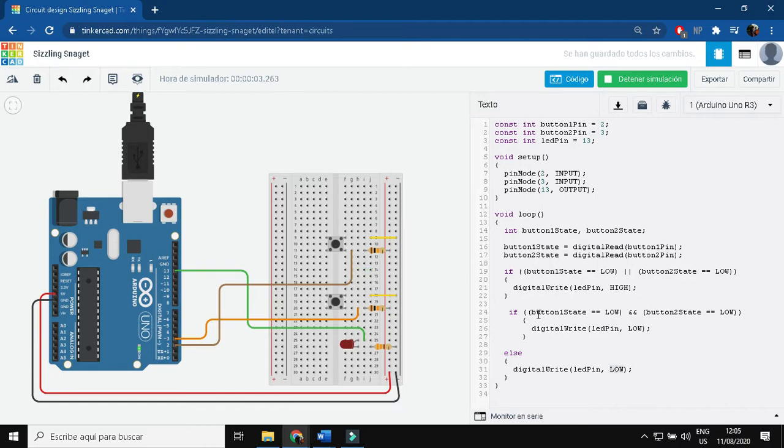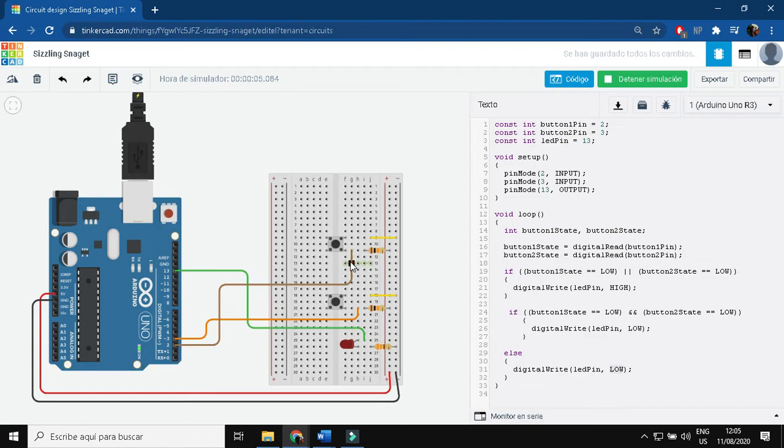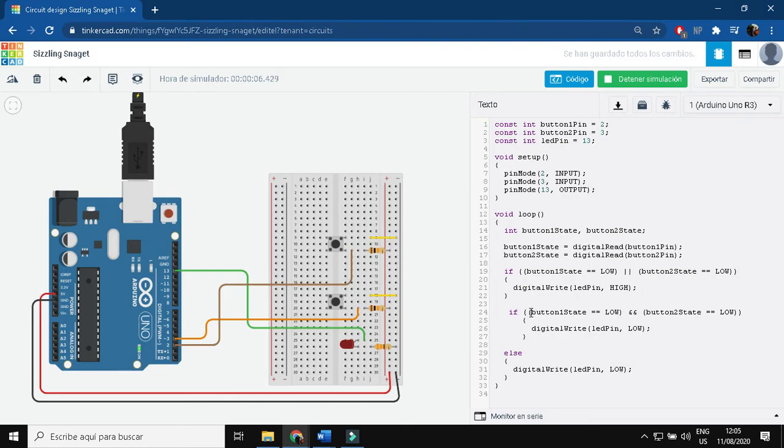It's difficult to show the situation where I press the two buttons because in Tinkercad I would have to press both of them at the same time, and here it's impossible. But it's here, as we see.